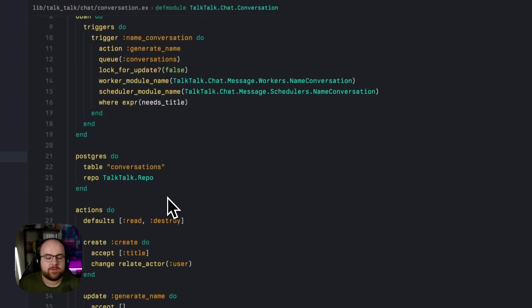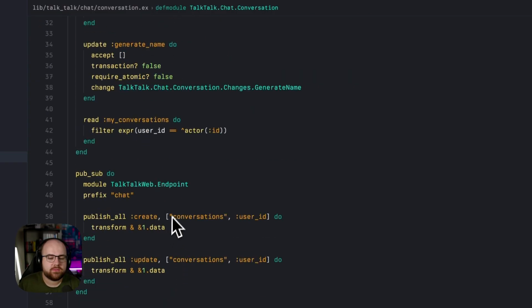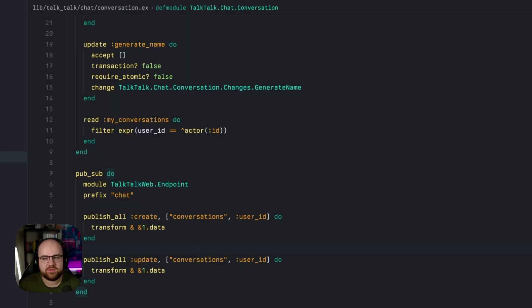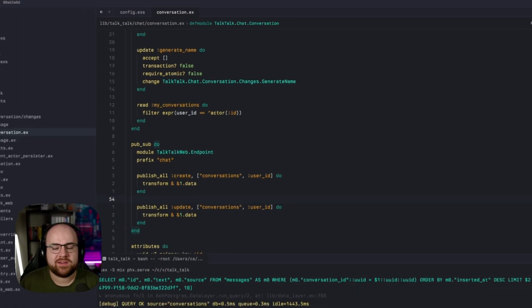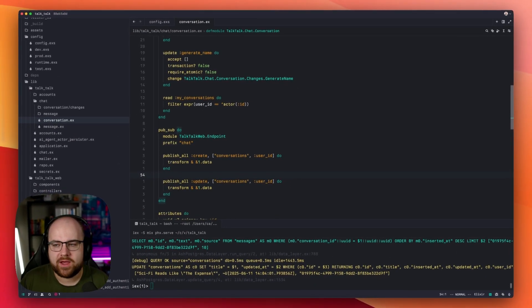Because this is a live view, we use PubSub to push the updated conversation to the front end, and that is how the name ended up in the UI.